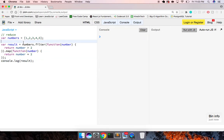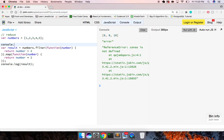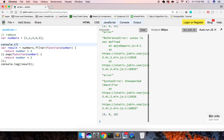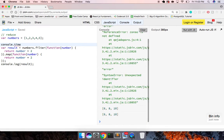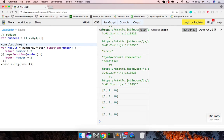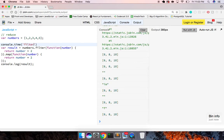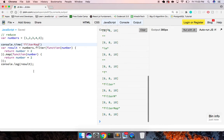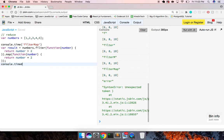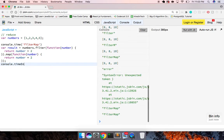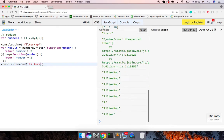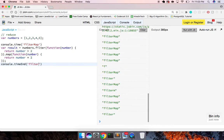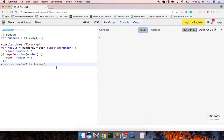What I want to do now is use console dot time to measure this — we'll call it 'filter map' — and look at what we're getting here.